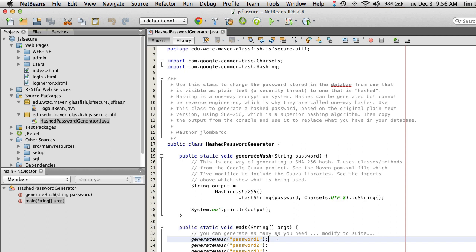The reason we need to store passwords in encrypted form is so that any sensitive data stored in the database is not available to anyone with mischievous ideas. For example, a disgruntled employee who is a system administrator might have access to the database and could steal sensitive information. Encrypting passwords and other sensitive information is a best practice for managing web apps.